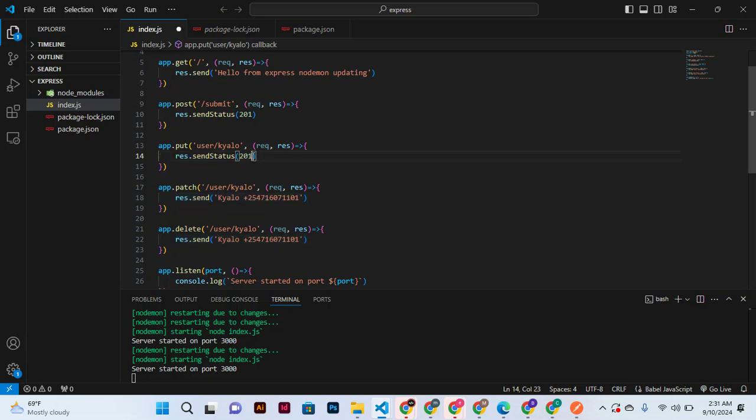To that, because in fact the rest response returns most of the time the status code.